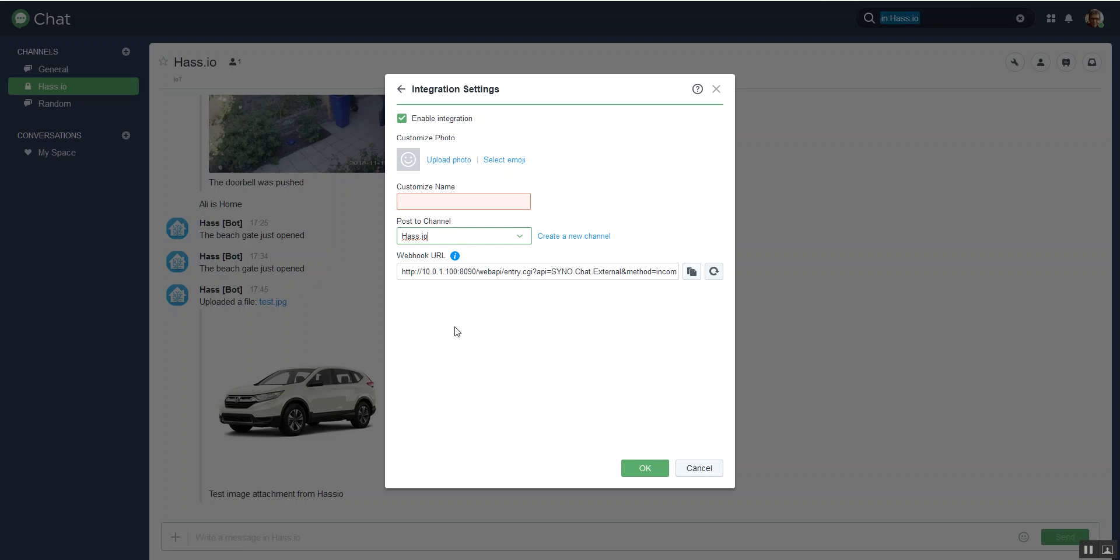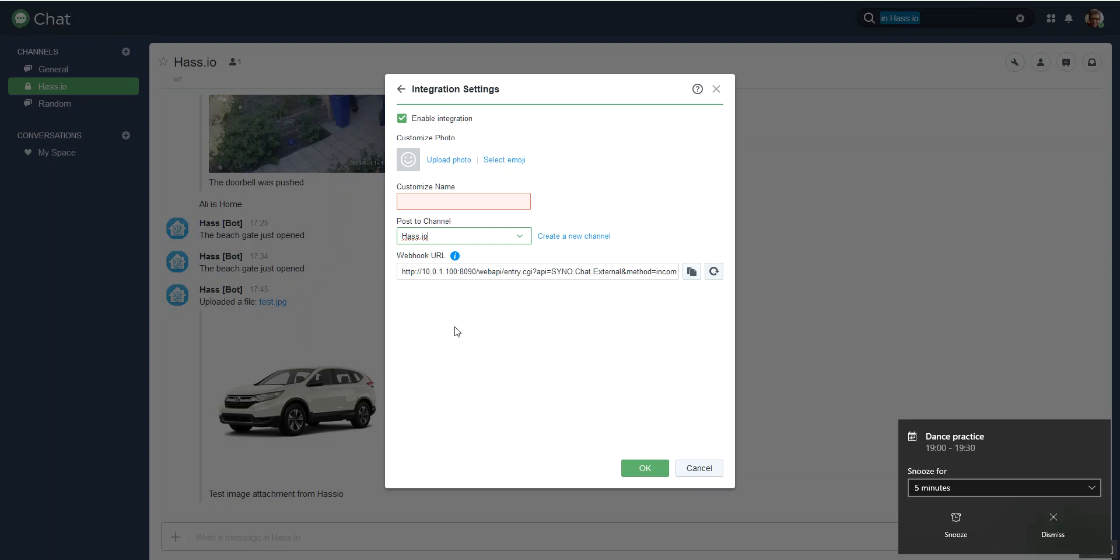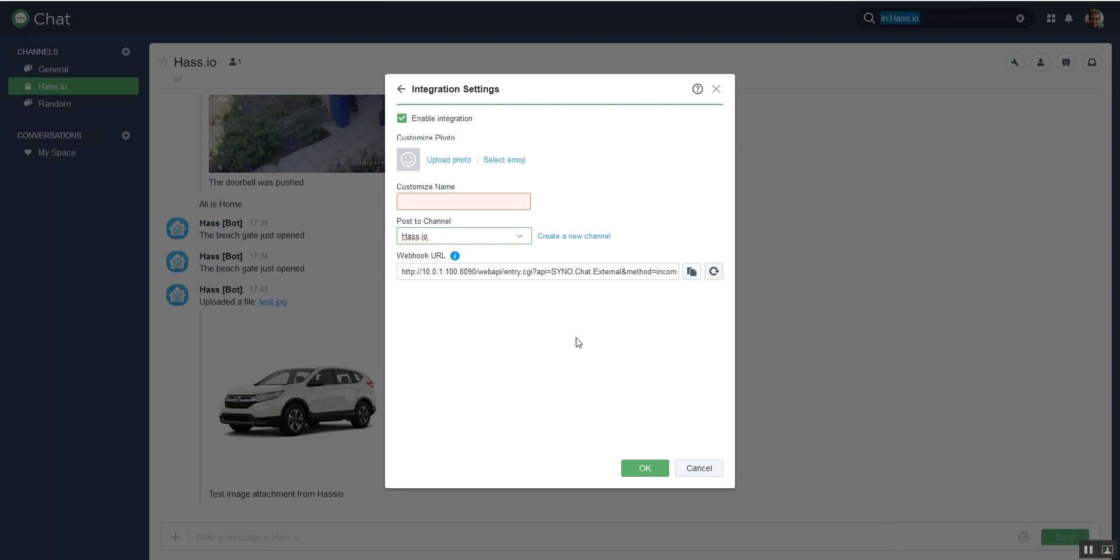Now the third caveat is that you cannot connect using this webhook URL to an HTTPS link if you don't have a certificate. So you've either got to use an internal address using HTTP with no certificate, or an external address providing your Synology NAS can access that, but you have to have a valid certificate.